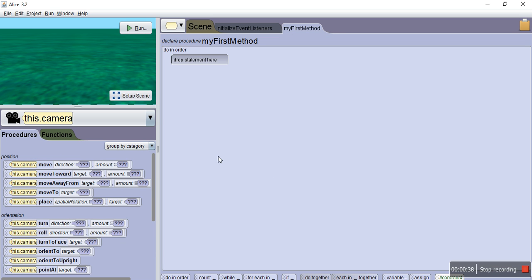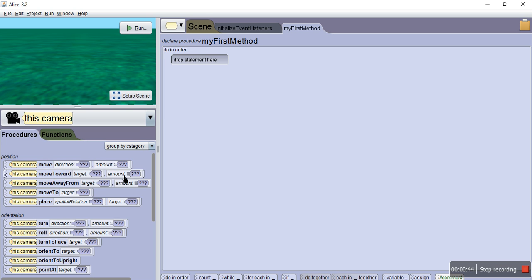In here, you have your basic scene set up, a bunch of programming concepts and stuff over here. But for now, we're going to go to set up scene because we need to pick a character.